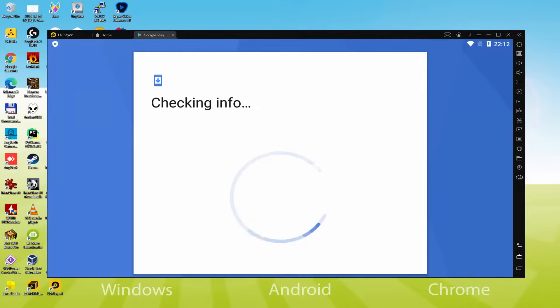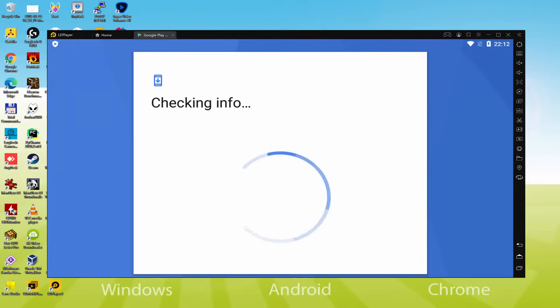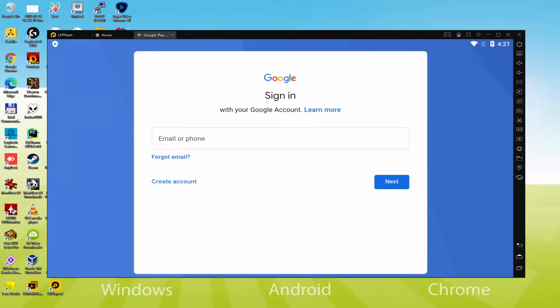At this point it shows Checking Info. It might sometimes get blocked in Checking Info and not move forward. In that case, you should attempt to connect to your account after a couple of hours and it'll usually be fixed.